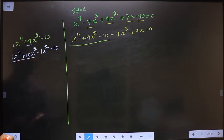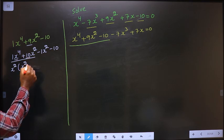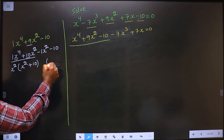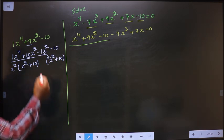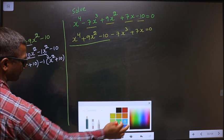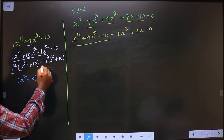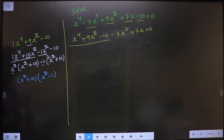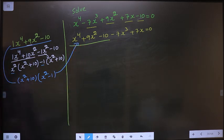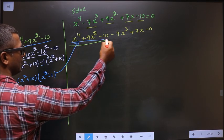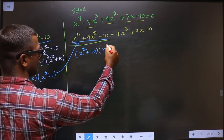From the first two terms, what can be taken out common is x². Here I get x² and here we get plus 10. So here also it should be x² plus 10. From this, x² has gone inside, so outside is minus 1. Now take out x² plus 10 common — here I get x² and here I get minus 1. So in place of these three terms, I write x² plus 10 and x² minus 1.